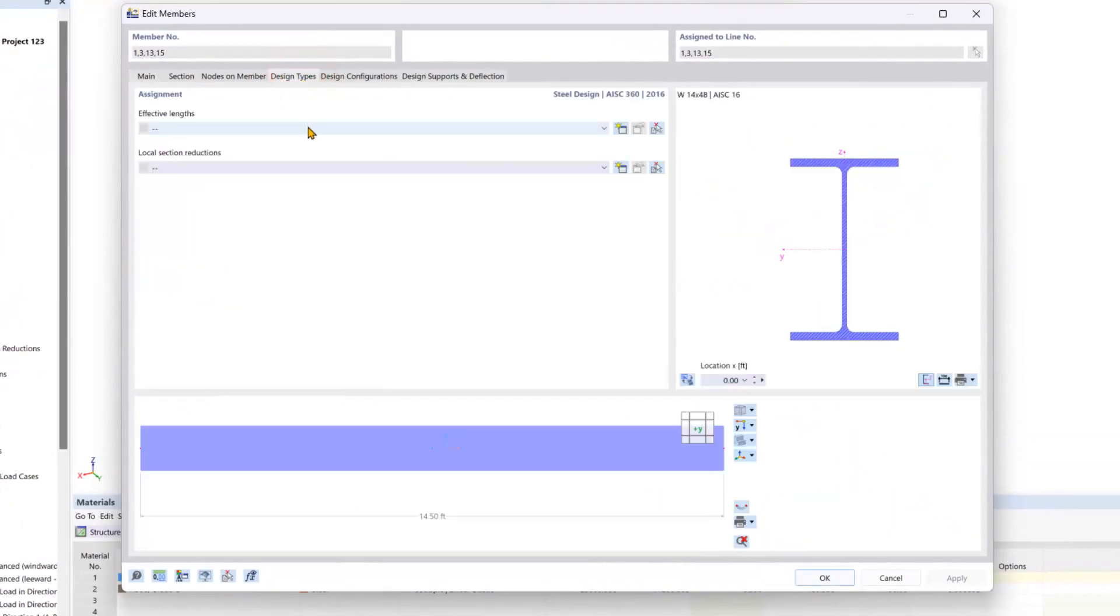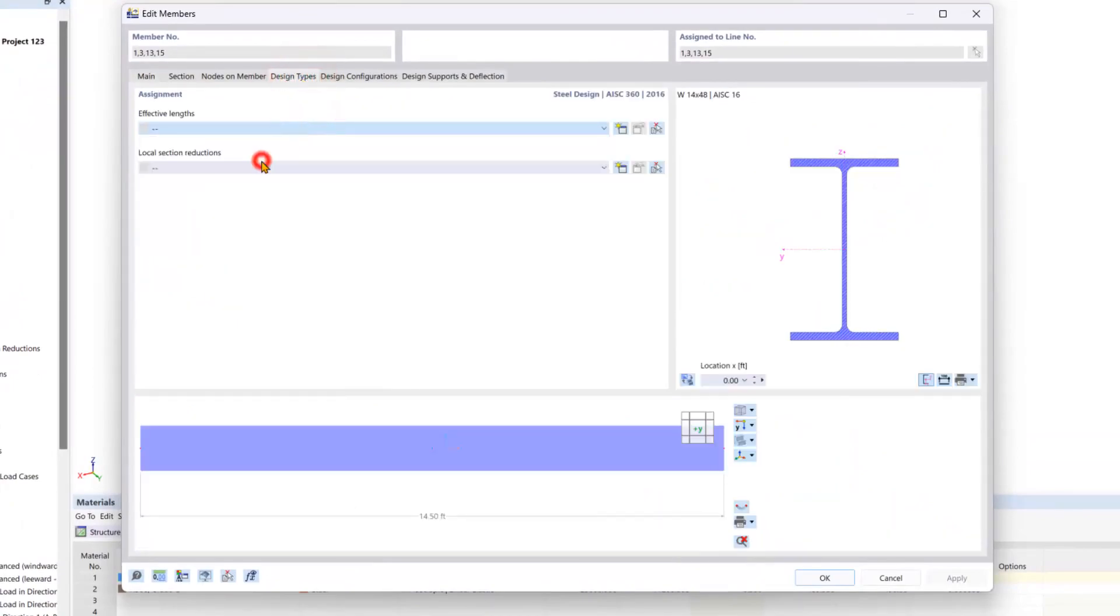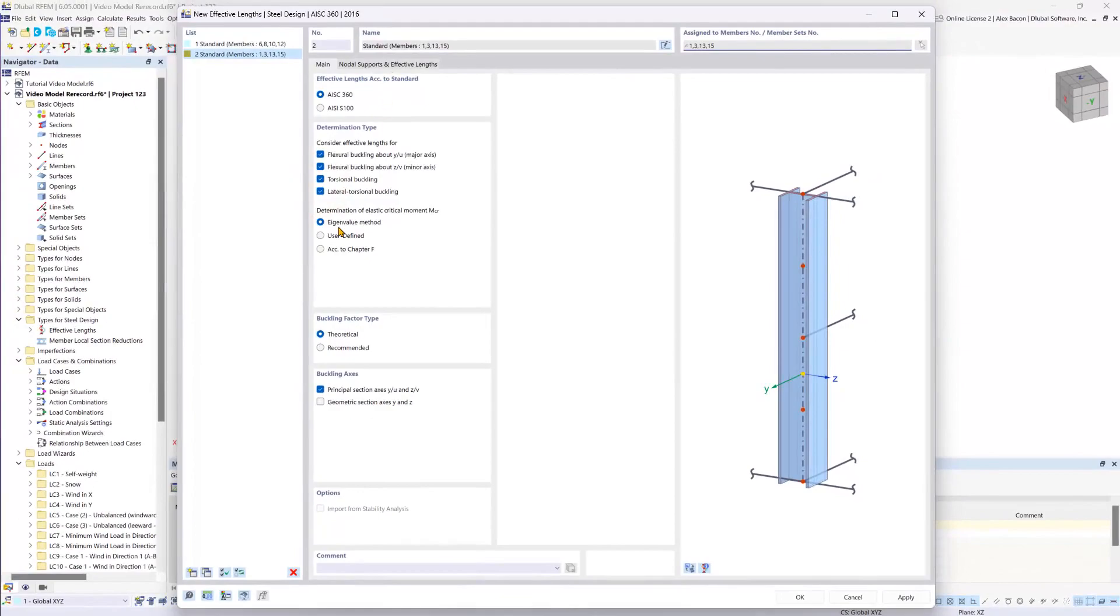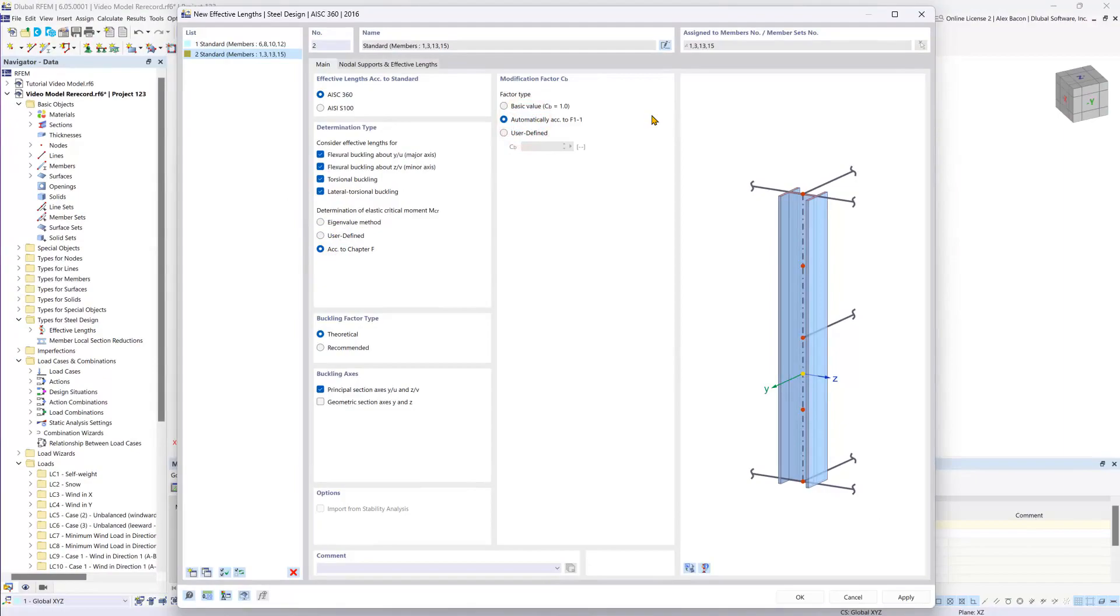So now we will go under the design types and create a new effective length definition. Again this will be according to chapter F and the modification factor will be set to automatic.